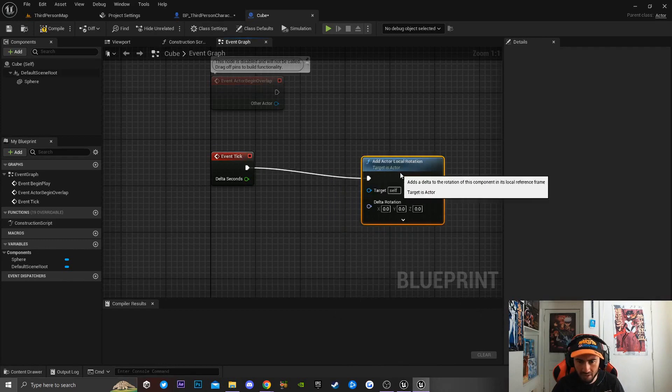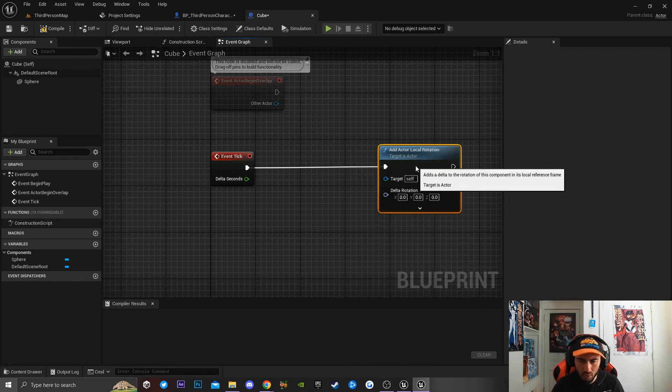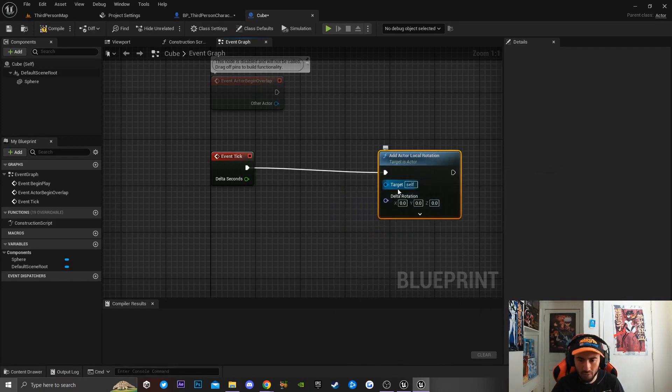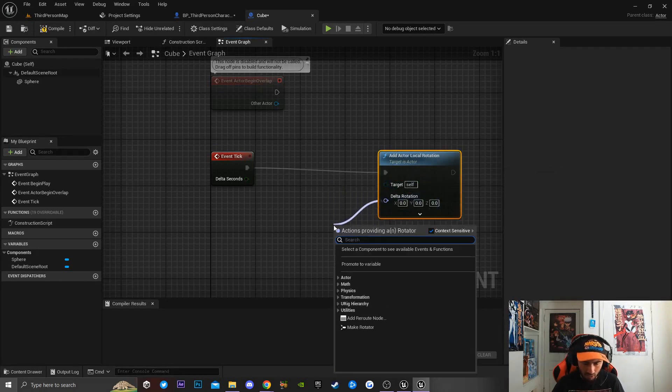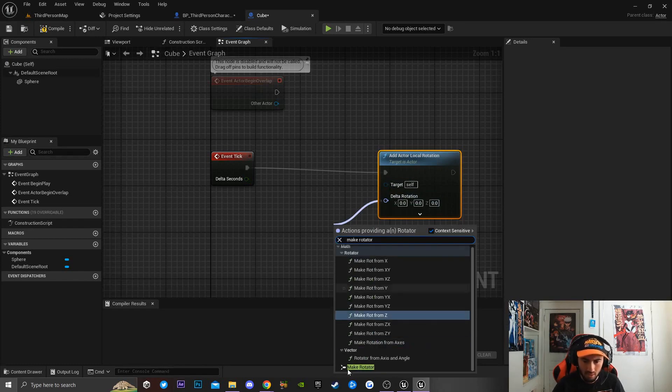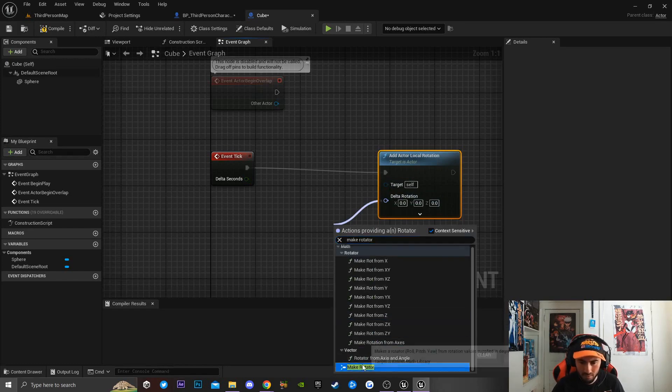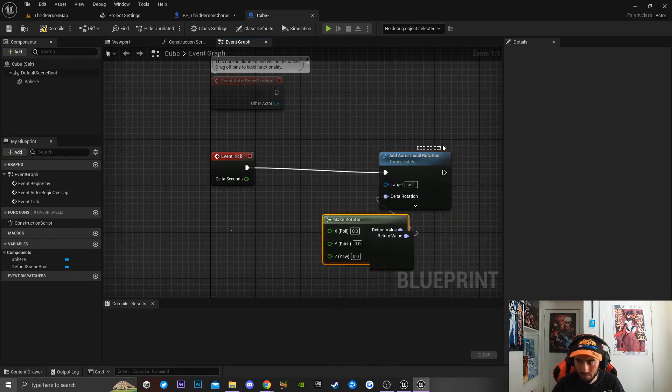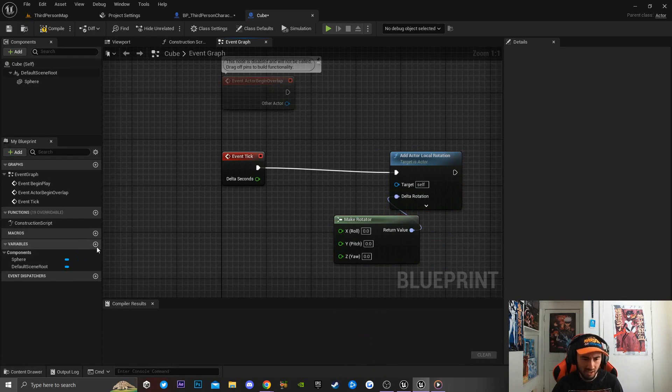Once we get this function, we're going to be dragging off Delta Rotation and we're going to type in 'Make Rotator'.